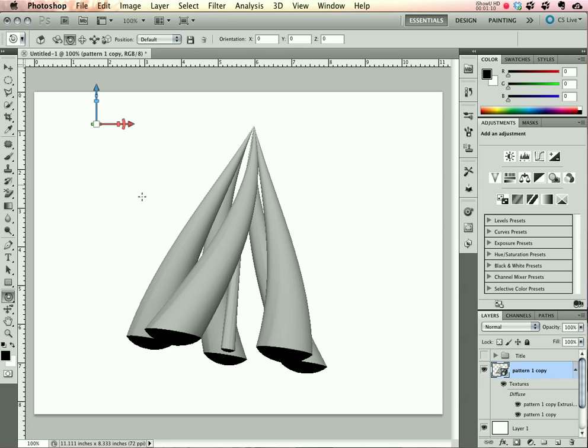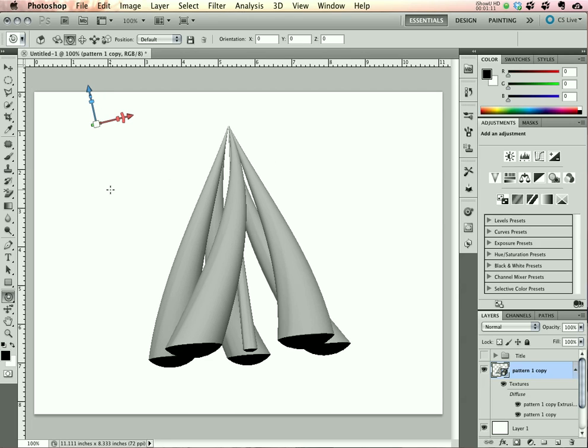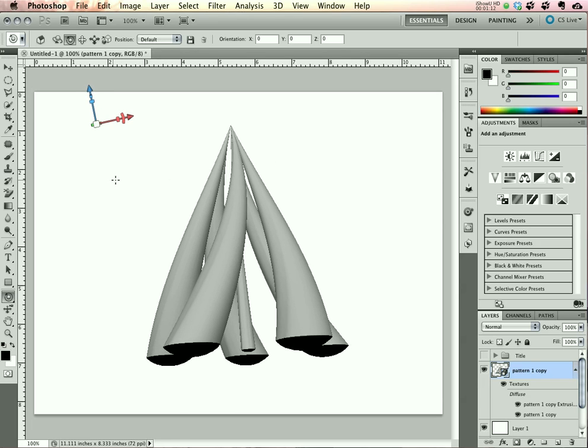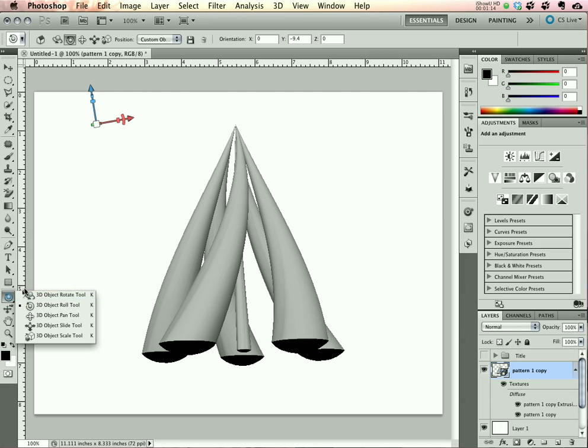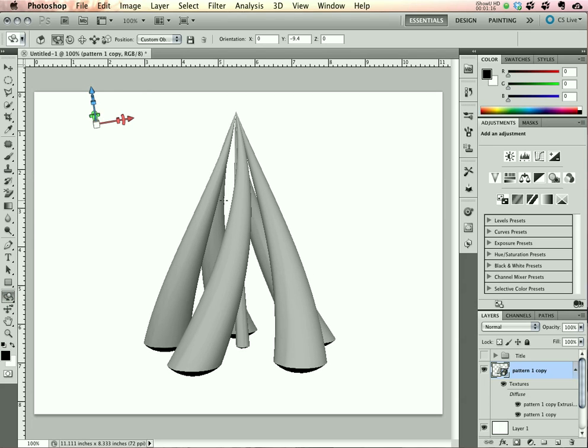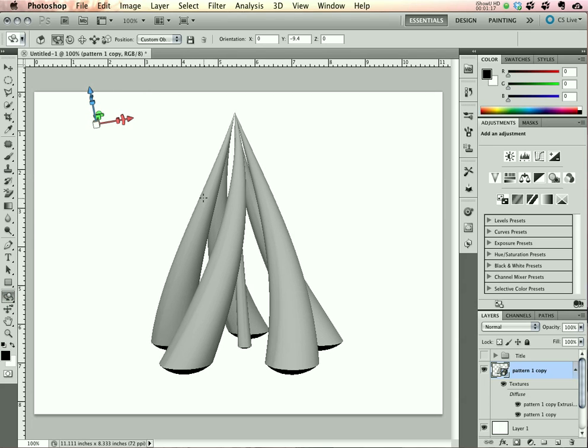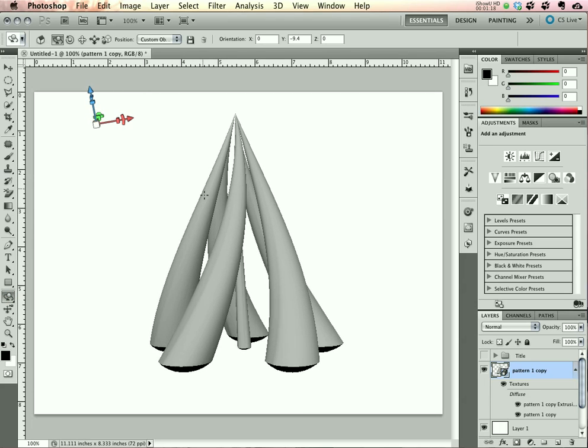Click OK and let it apply everything. Now, let's orient our maypole a little bit so we can see a little bit better. That's it.